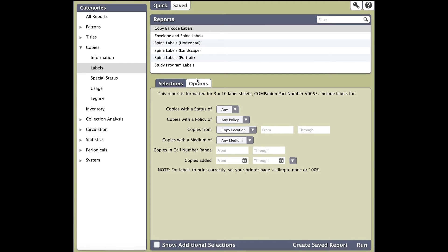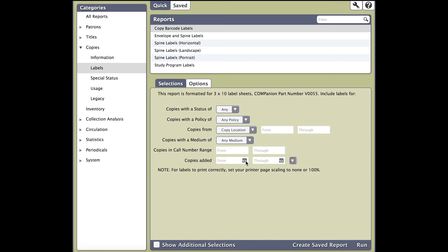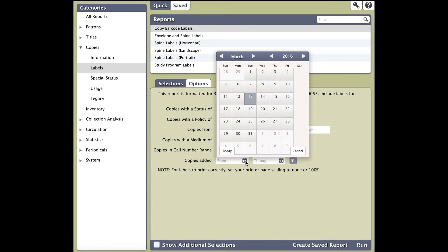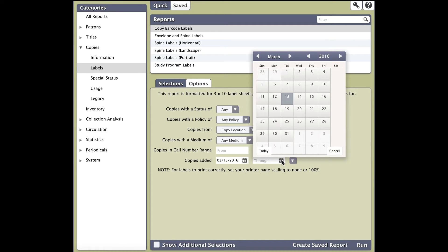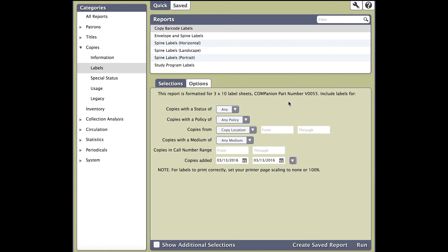First, the selections tab will decide what will be included on the report. You do not need to include information in all the selections, but rather look for a selection that is relevant for the books you need to print labels for. If you recall from our course on creating items, we mentioned the copy session date. This is often times the most relevant selection for this report. After creating items, you need to print labels for those books so they can be ready for circulation. Go ahead and put the date of when you added your copies into the copies added selection.